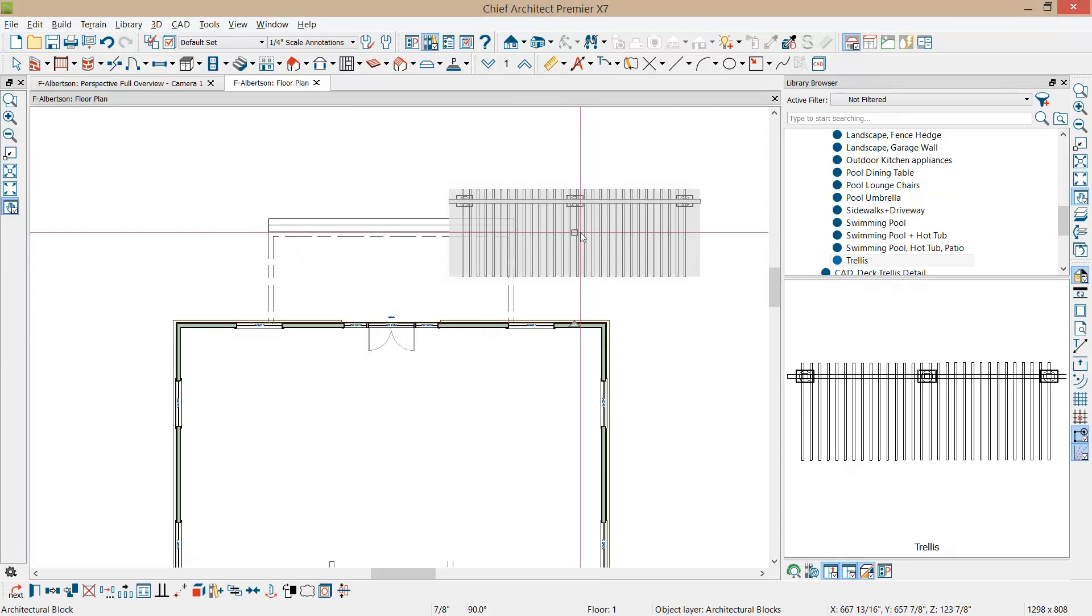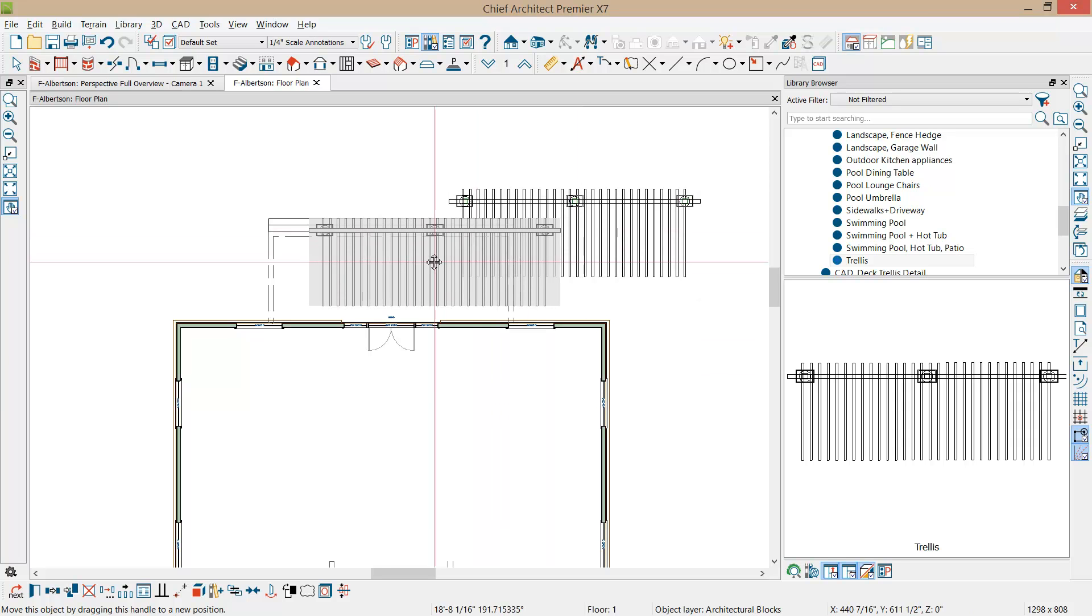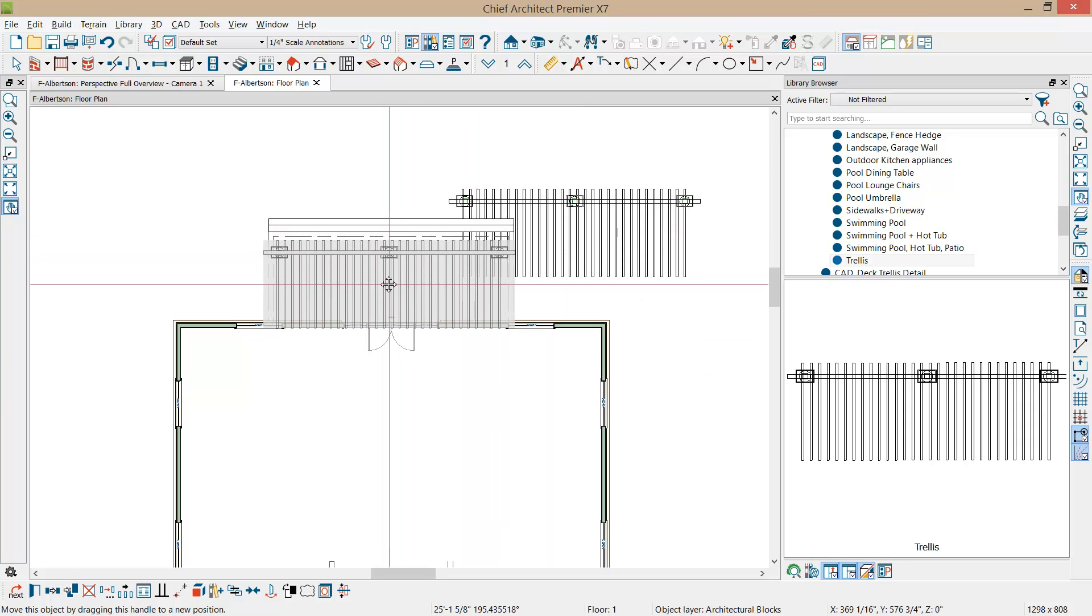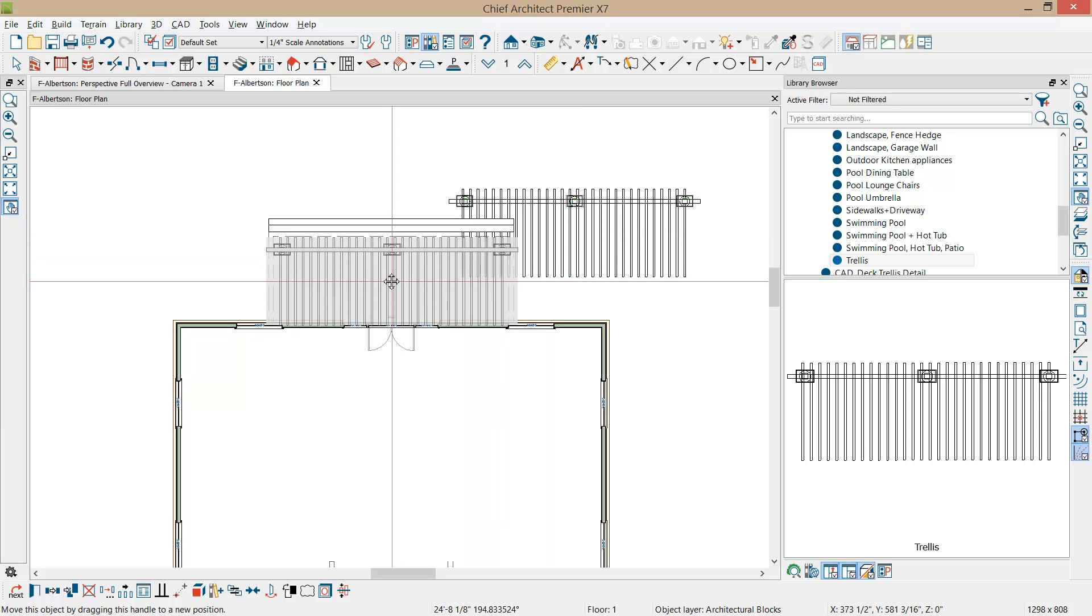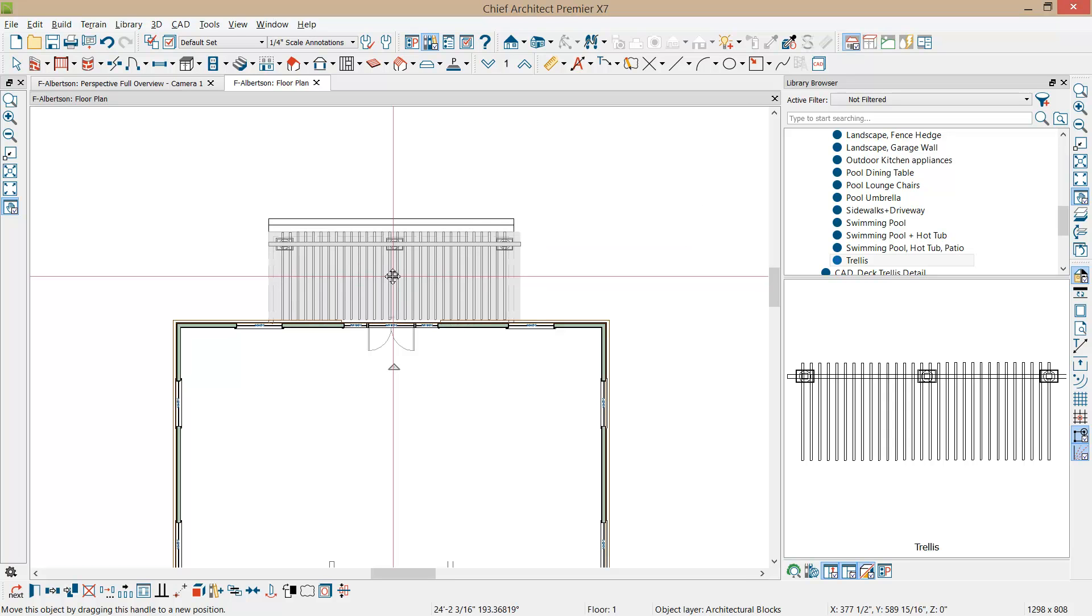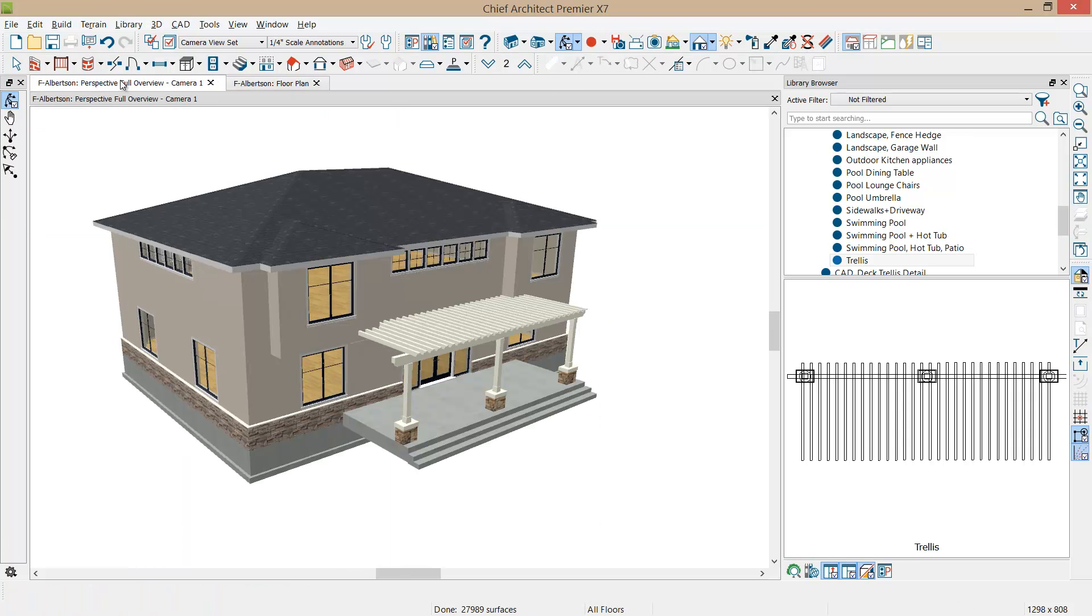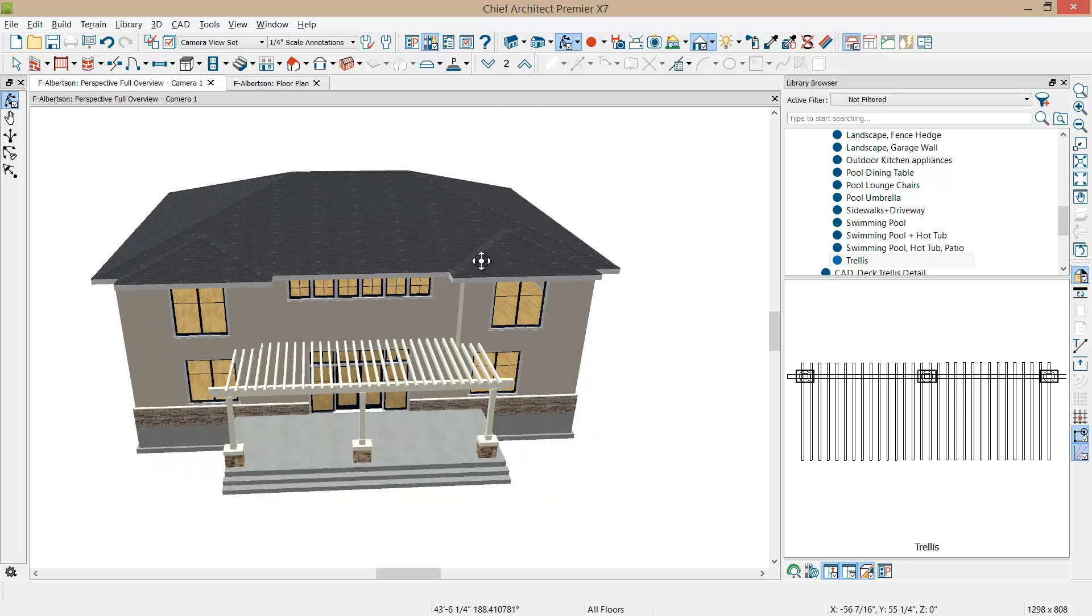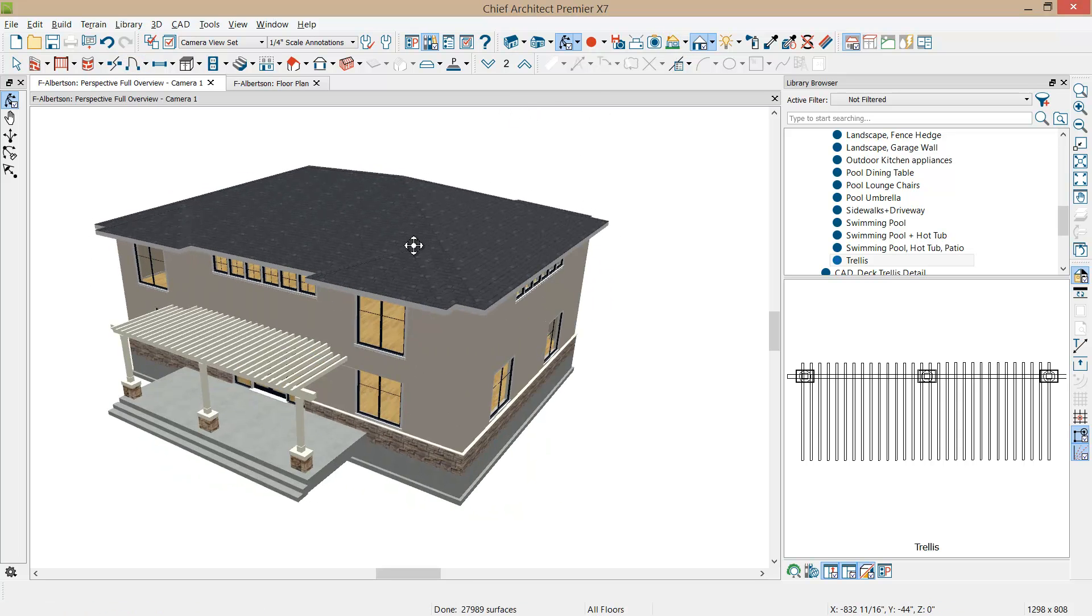And now all I have to do is kind of just pull it into position here, approximately where I want it. Back into 3D view and now you can see that trellis has been placed. It's a great way to take advantage of work that you may have already done.